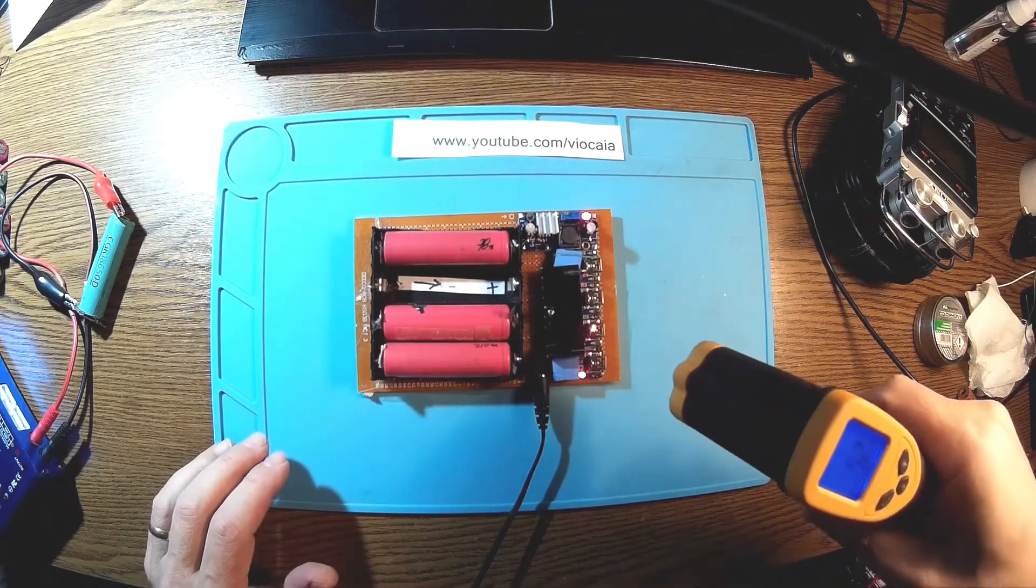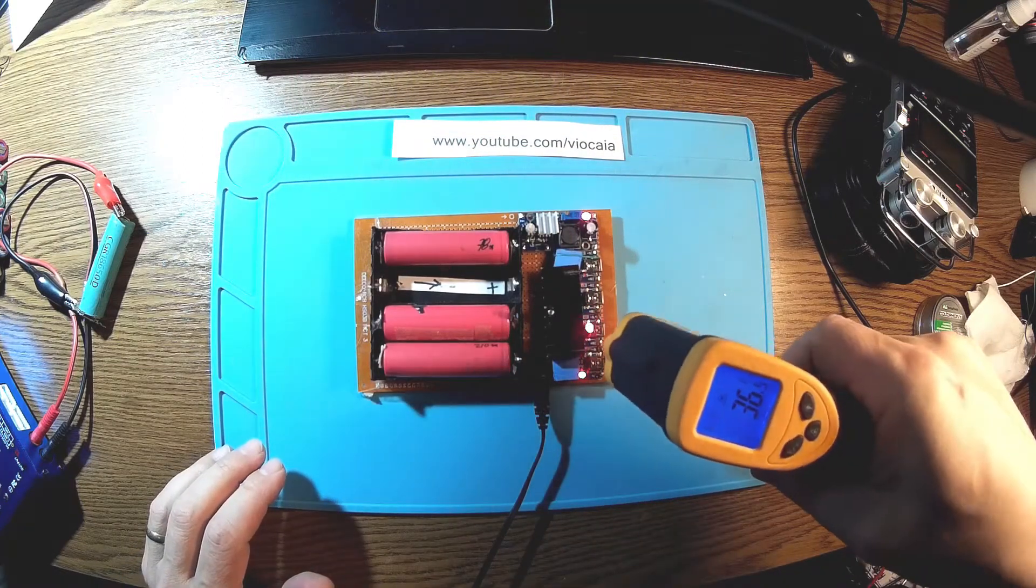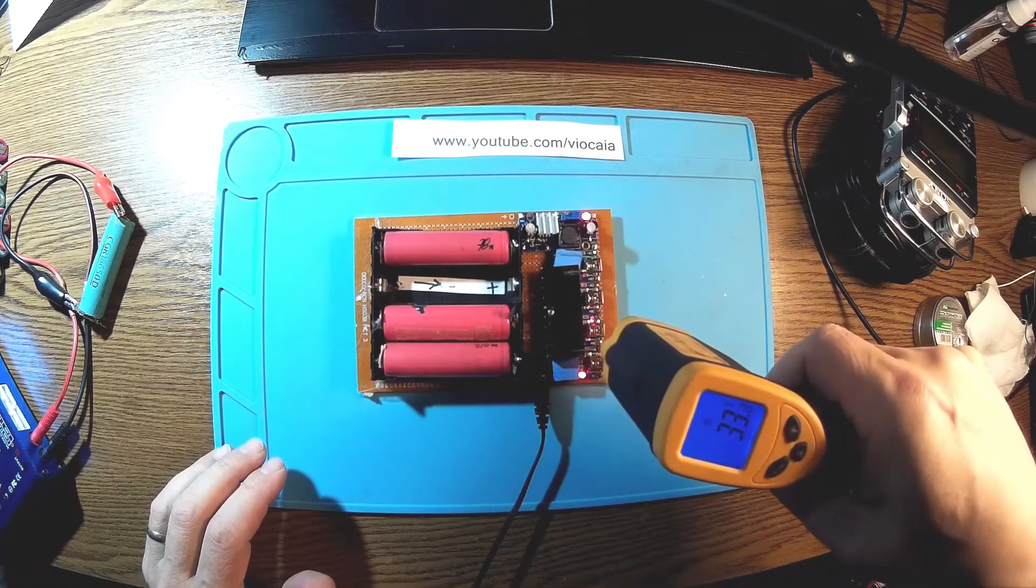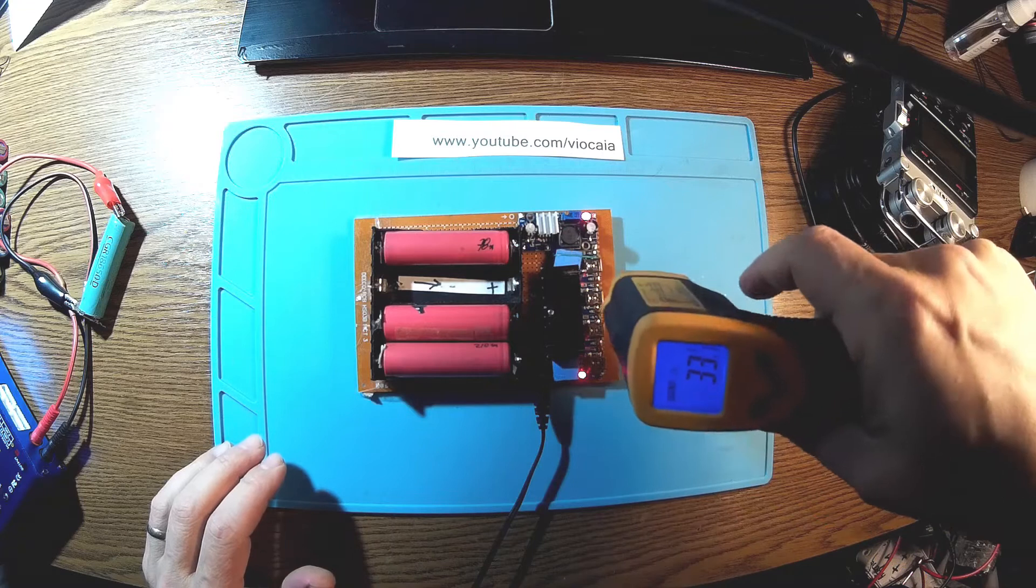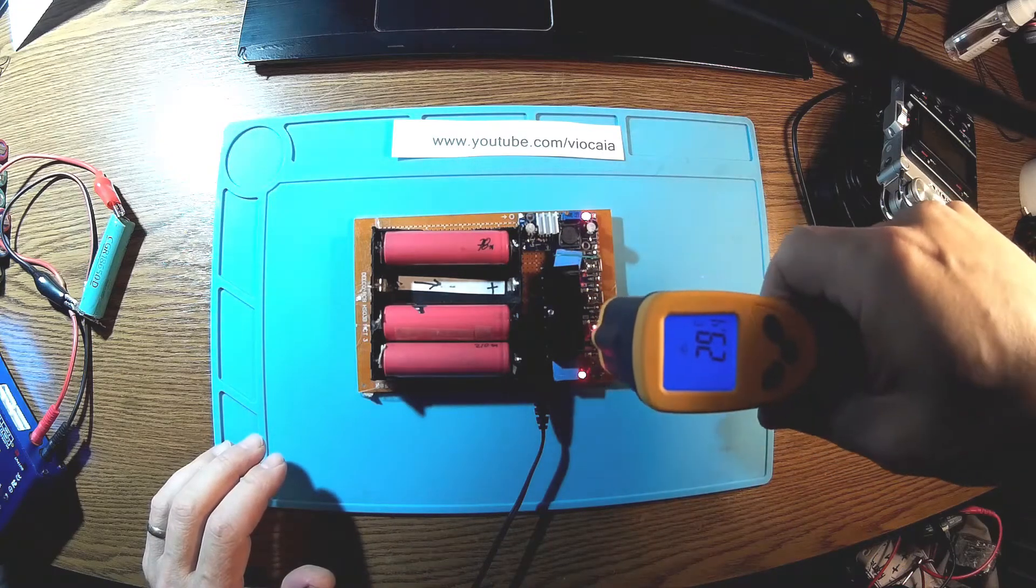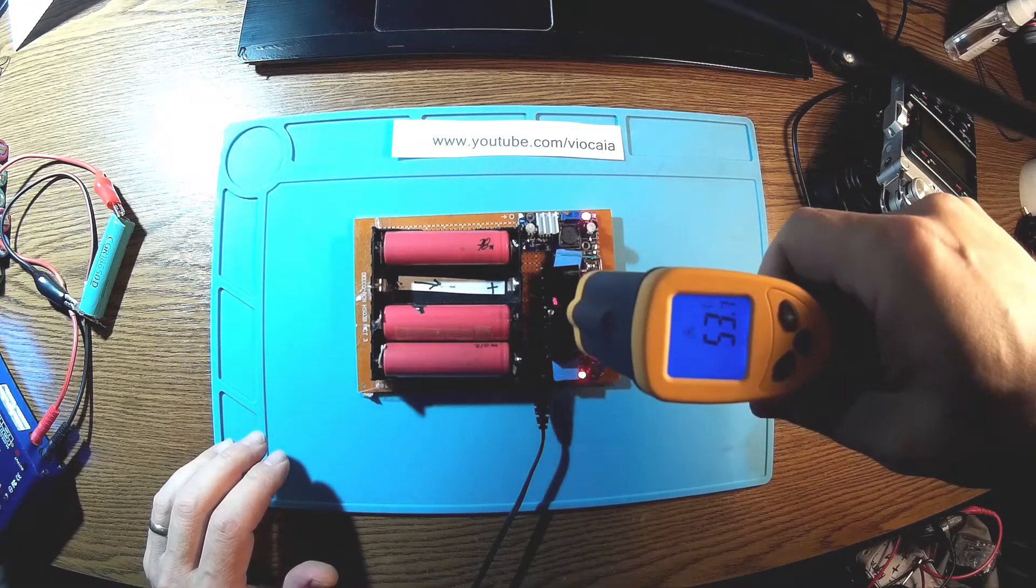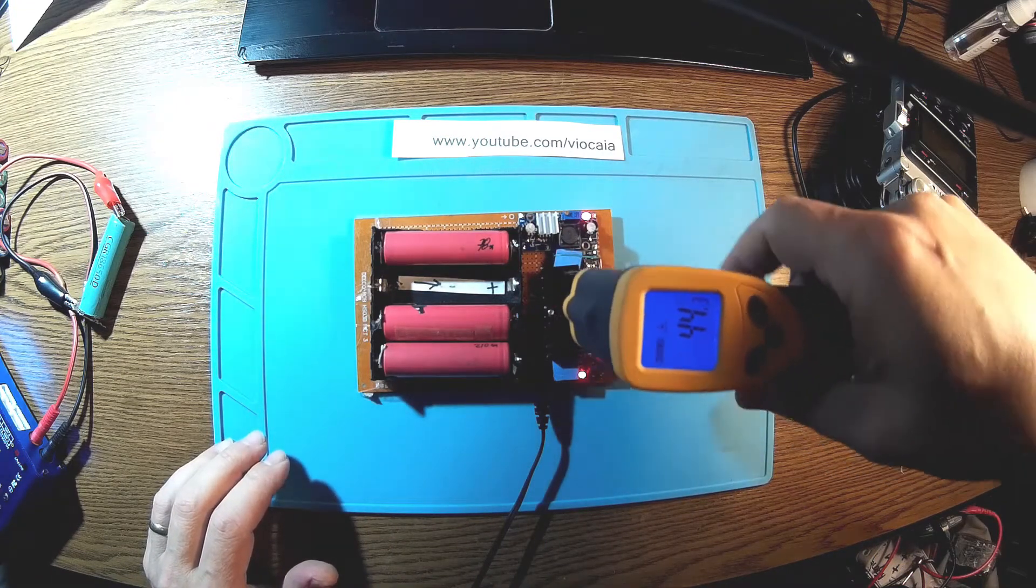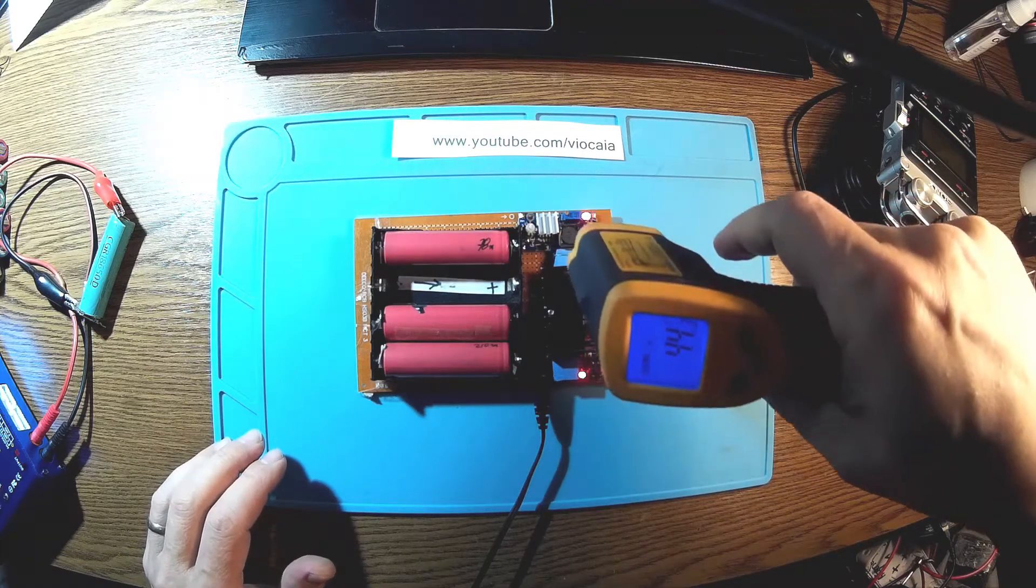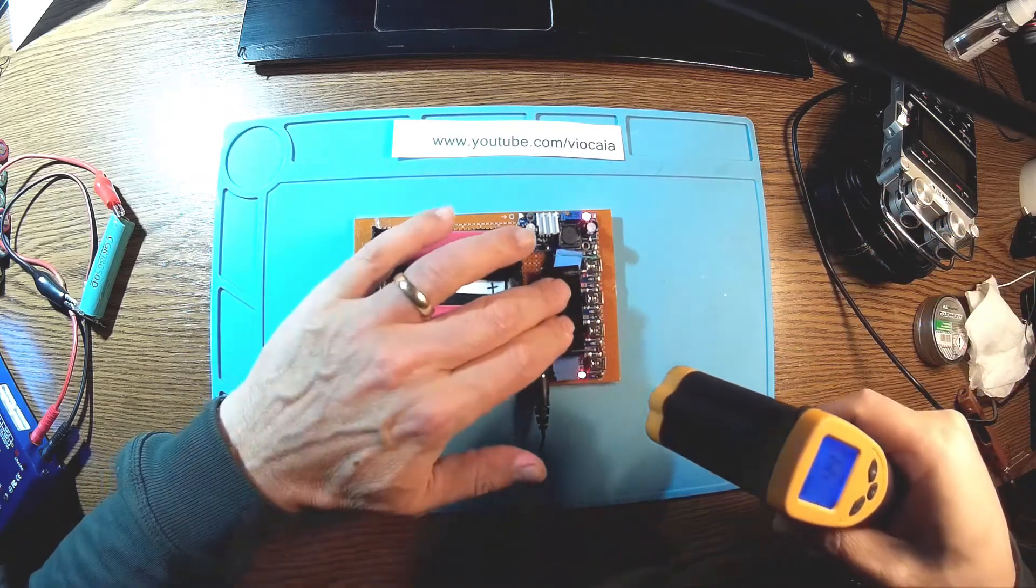Well, now I'm just trying to have some idea about temperatures here. So we got 33 on the connector, we have 44 on the heatsink.